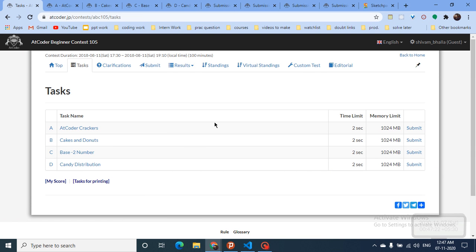Hello friends, today we're going to discuss all four problems from the AtCoder Beginner Contest 105. I've been solving AtCoder problems because they are very informative for beginners and intermediate persons. I will be regularly posting contest videos. I've also made playlists on binary search and backtracking, and will be uploading problems on other playlists, so stay tuned.